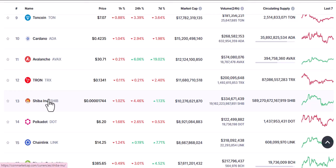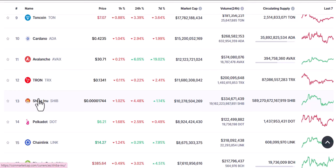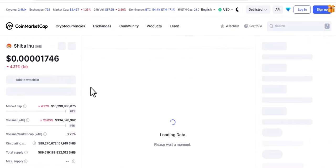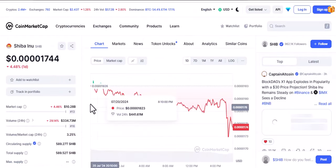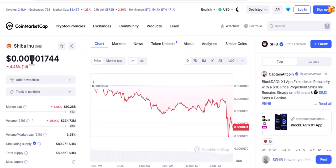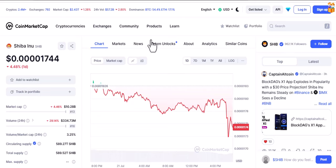It used to be higher than this — it's dropped down a little, but it used to be on the 11th and 12th position. Now let's just click on that and see what we have. So this is Shiba.